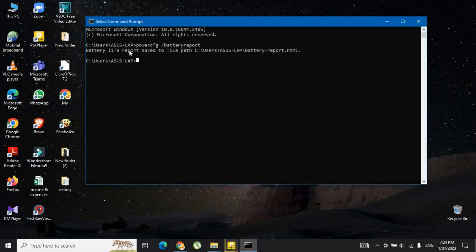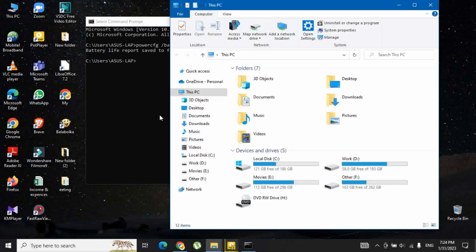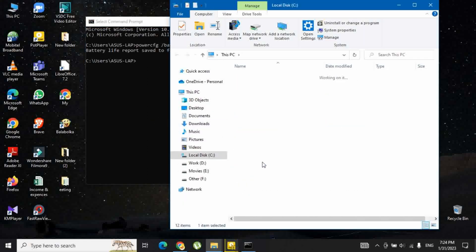Entering the command will show a path in the application where the output file of the Windows 10 battery report is stored. Go to the location and open the file named battery report.